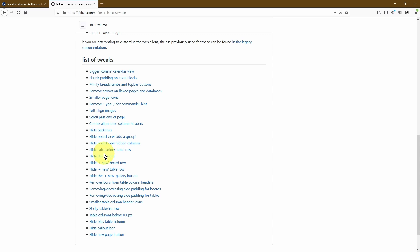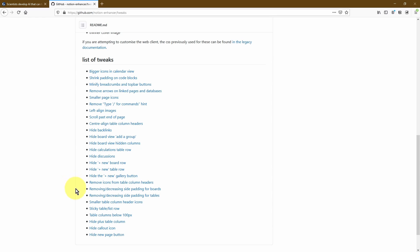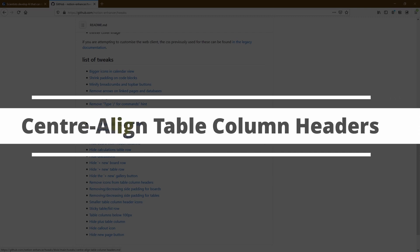In this particular video tutorial, I'm not going to go through every single one of these options, but I'm going to select two, and that should give you enough understanding of how to actually use these tweaks. So if you wanted to select any of the ones that I don't show you, you can go ahead and do that in your own time. The two I'm going to select are the center align table column headers and the sticky table list row.